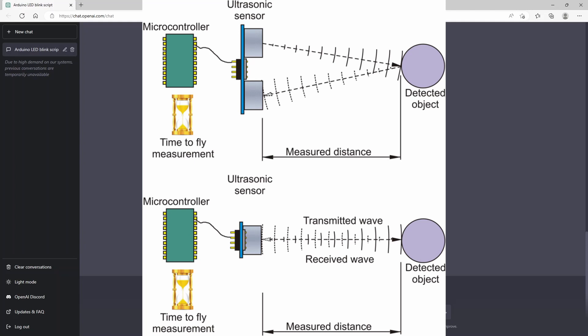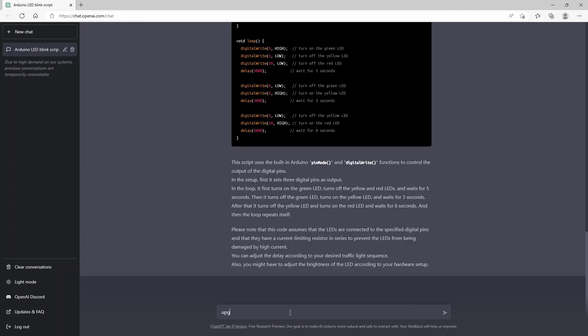So we can say something like, upgrade this code and implement an ultrasonic sensor, for example, the HCSR04 to trigger the traffic lights.